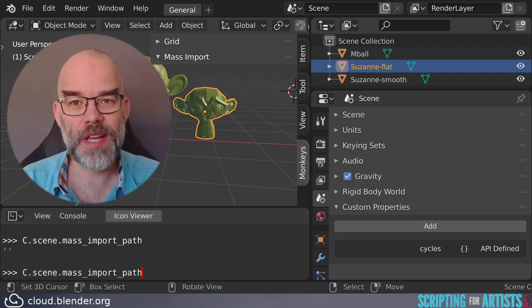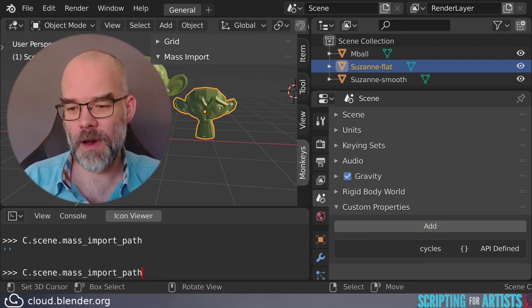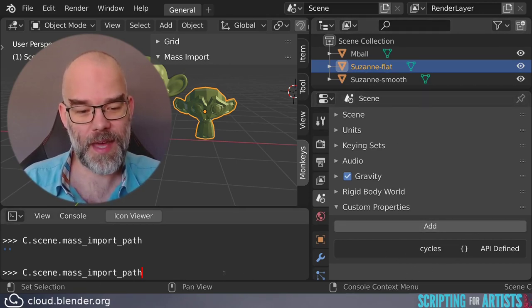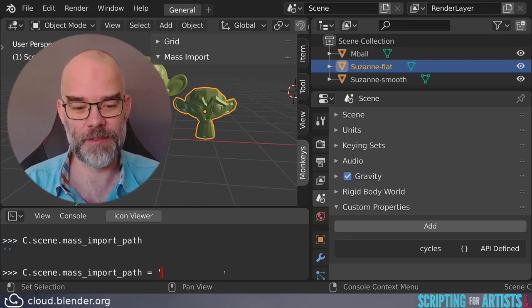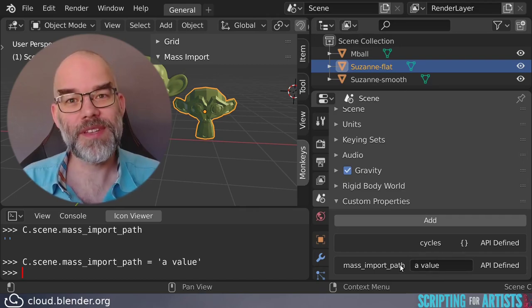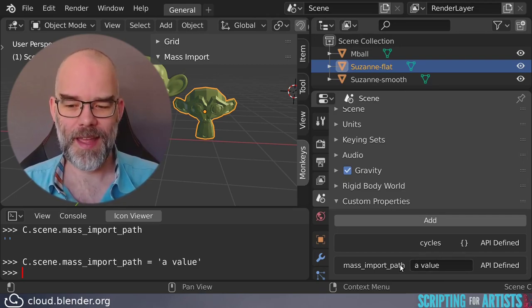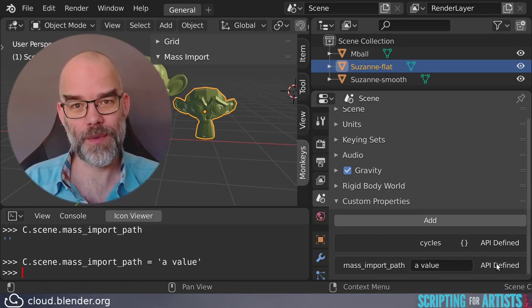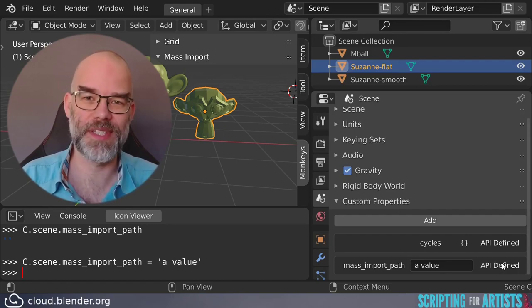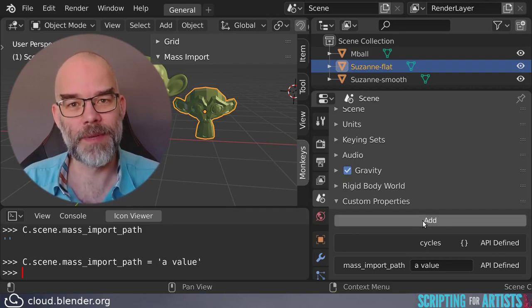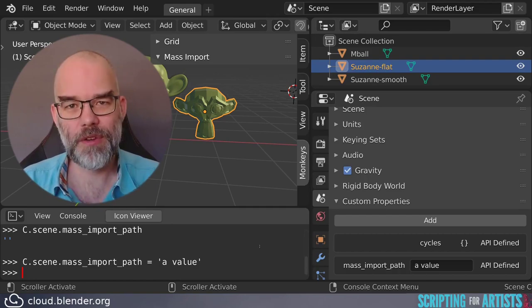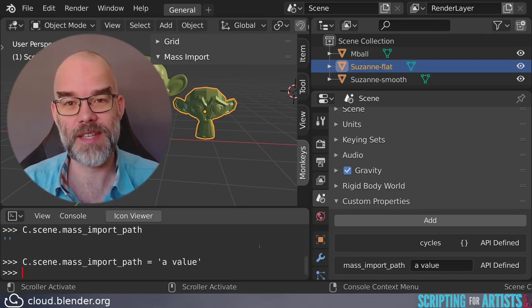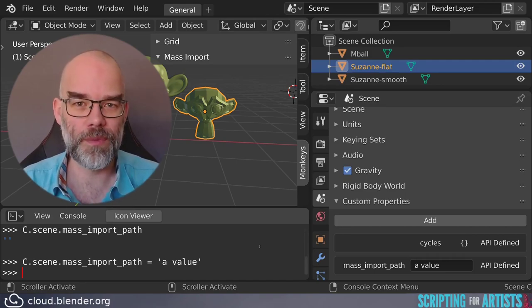We can also change the property from Python, and keep your eyes on the custom properties panel here which is in the scene tab. Take a look at what happens when I actually assign a value. You have to wiggle your mouse a little bit to make it redraw, but you can see that now that we have assigned a value to it, it is actually stored in the custom properties. It's API defined which means that you cannot just delete it, and this is one of the major advantages of using your properties like this instead of just clicking the add button here and creating a new one. When you create it through Python you can be sure that the property is there even if it hasn't been set, it will have a default. So it's one less thing to worry about.